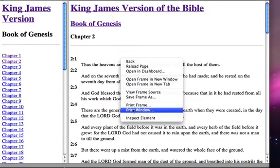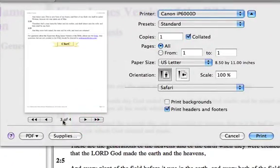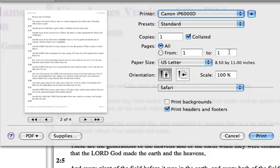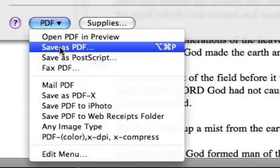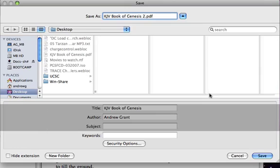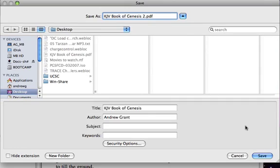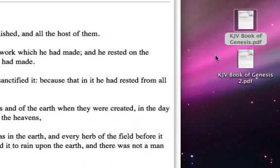Instead of File, Print, I'm just going to right-click and select Print Frame — just another way of doing the same thing. I'm going to take a look at my pages; again it ends on page 3, so I'm going to come here and select 1 to 3. I'm going to select PDF, Save as PDF. Now I'm going to call this KJV Book of Genesis 2, just to differentiate from the first one. I'm going to go ahead and save that. Notice we now have two PDFs here on my desktop.